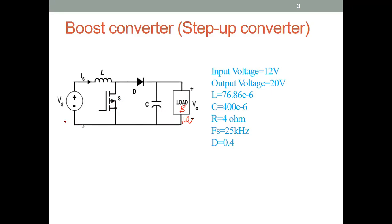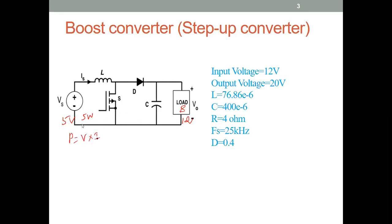If I have a 5 volt, 5 watt PV panel, what will be the voltage and current I get from it when using a boost converter? Using the equation P = V × I, we find the current equals 1 ampere. Based on the circuit operation, we provide 5 volts, and we receive 12 volts across the load.